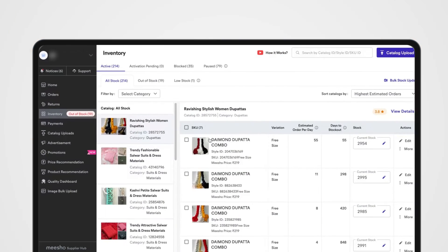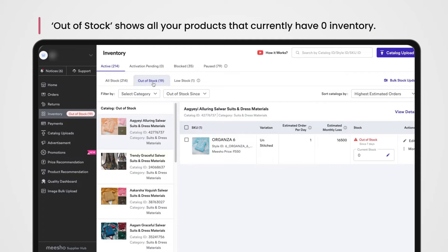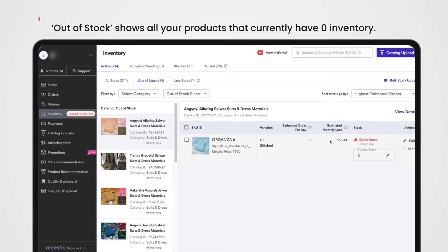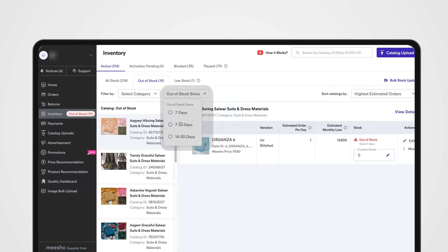Out of Stock shows you all your products that currently have zero inventory, their estimated orders, and monthly losses. You can check which products have been out of stock for varying periods of time using the filters.